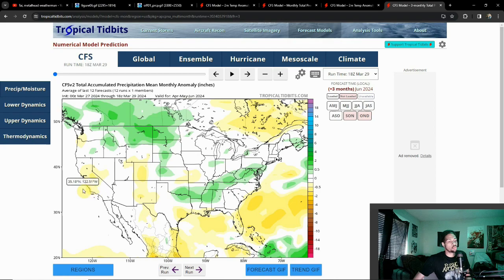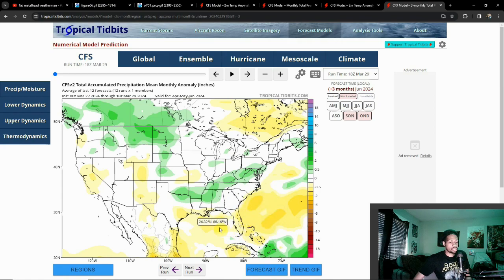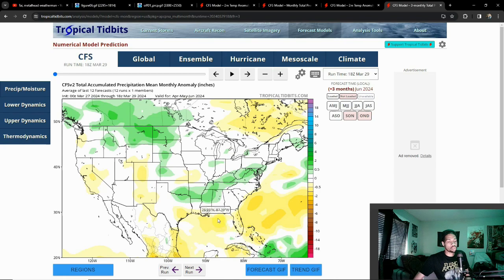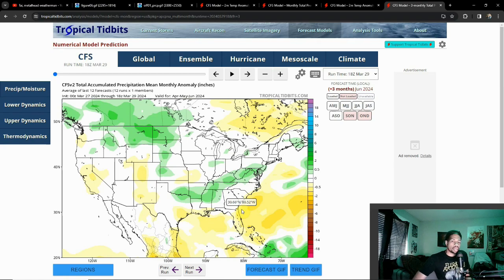That's pretty much the picture as a whole. Areas like Florida are looking drier than average — not really surprised — but typically this doesn't lead to drought because whenever you do get a storm system over there it usually drops a lot of rainfall. On top of that we always have the wild card of hurricane season, and we'll get into that very soon.